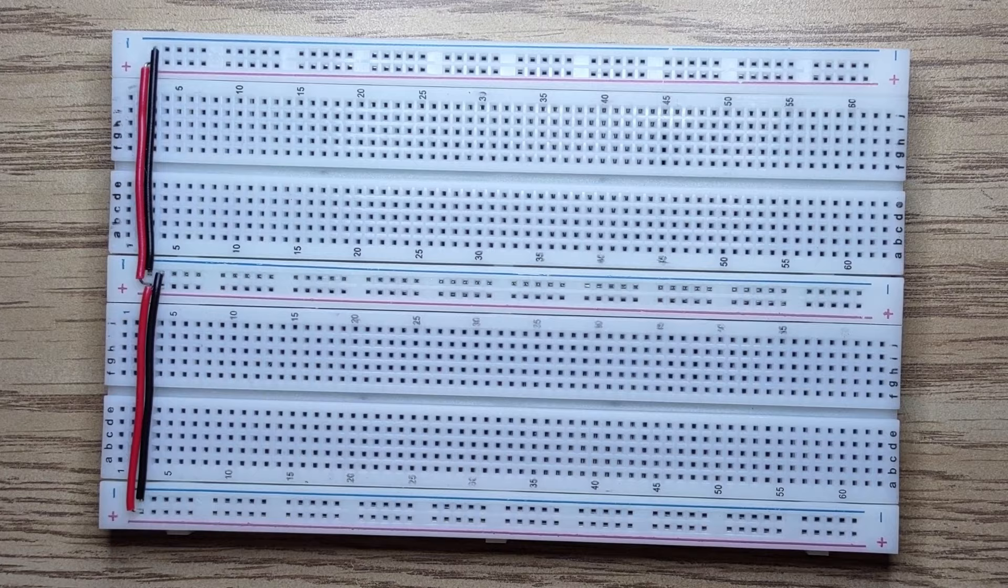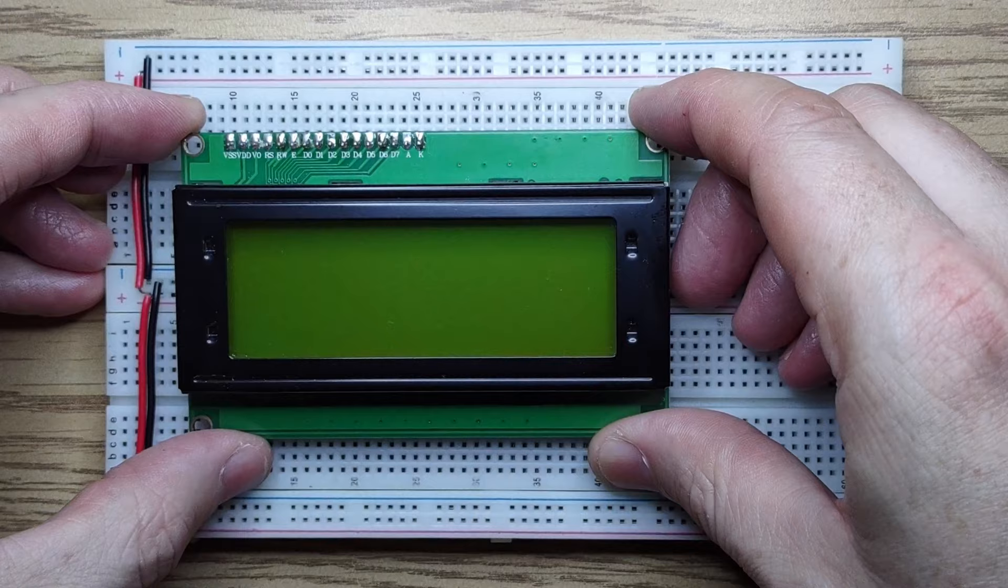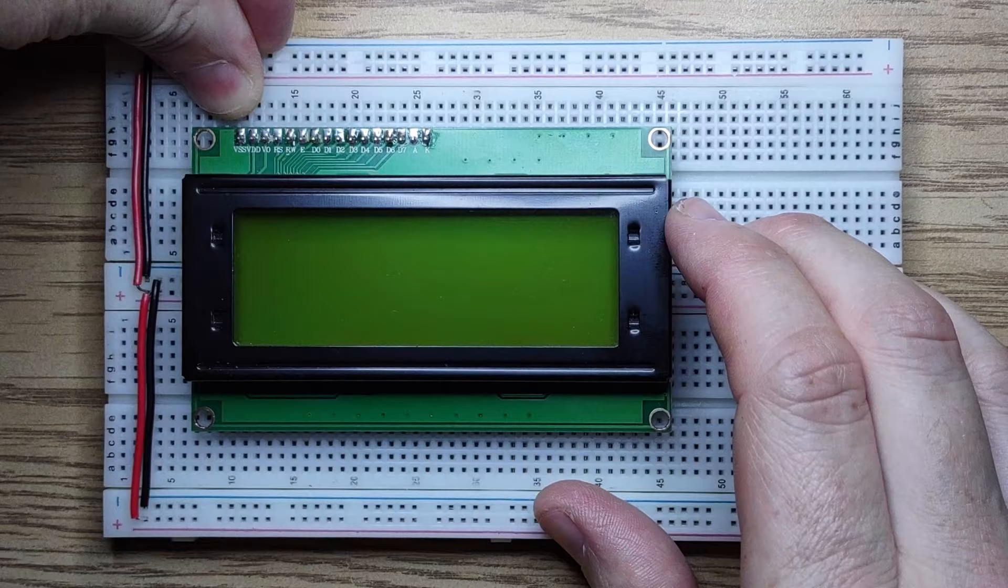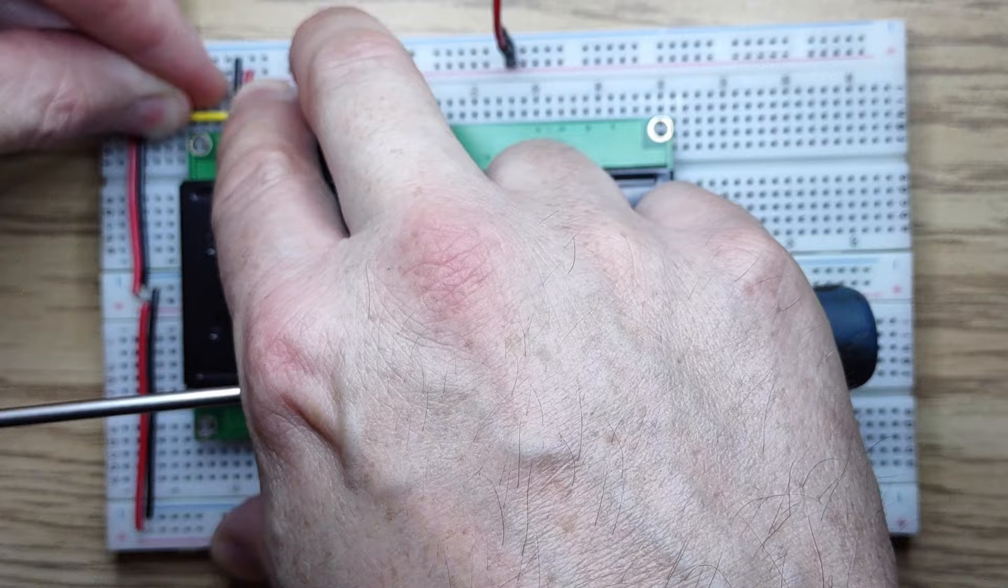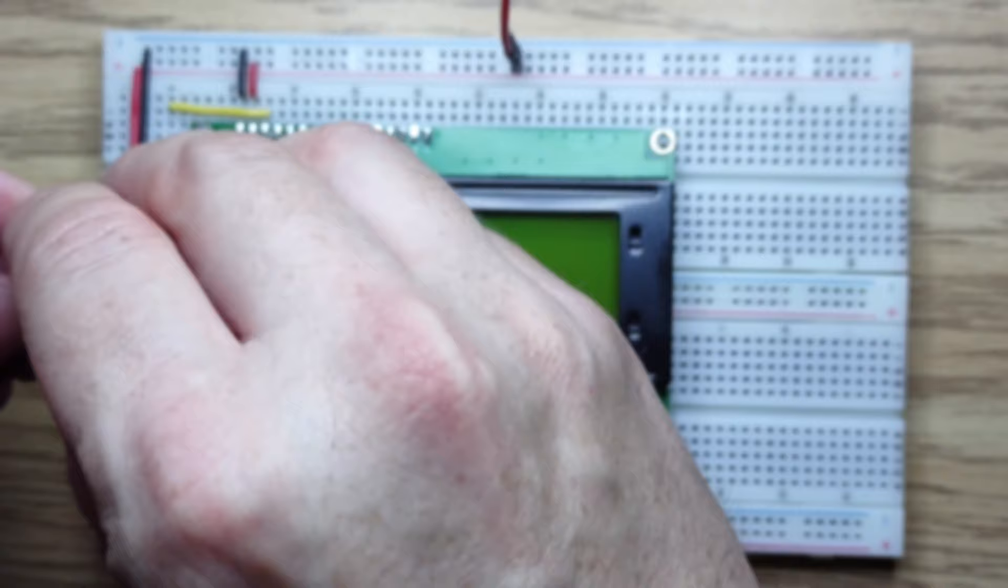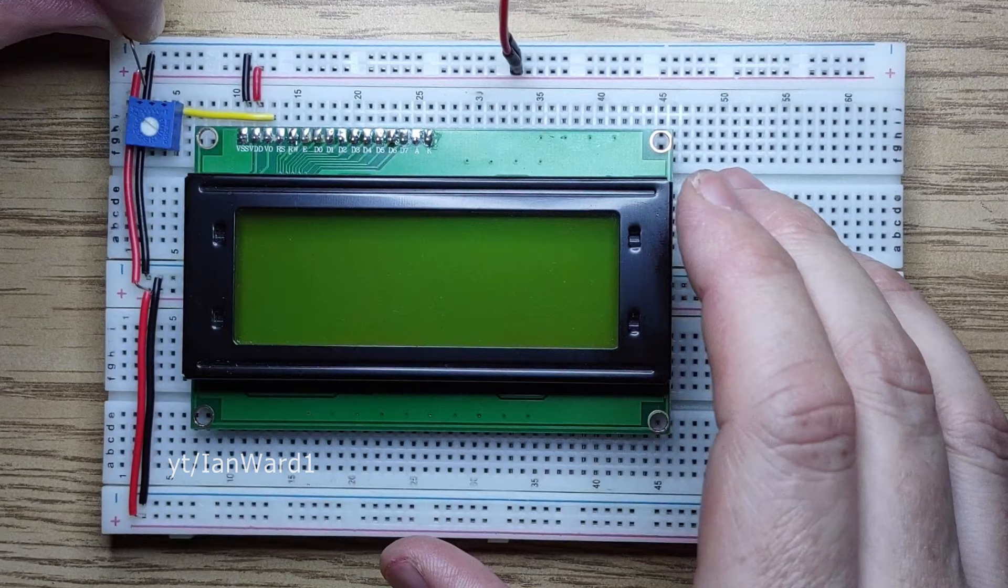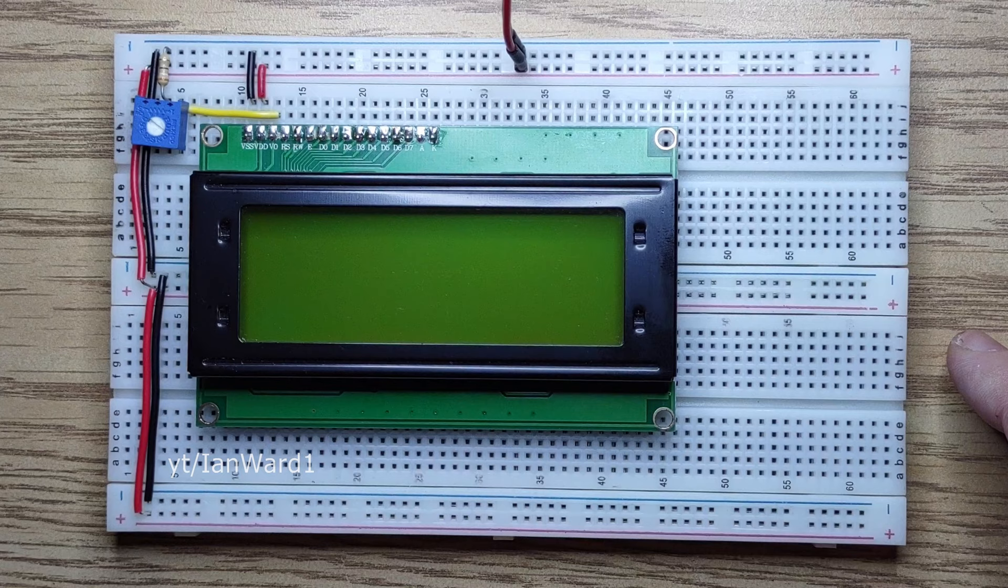Let's start by connecting the power. VSS connects to 0V, VDD connects to 5V. For V0 I'll connect a potentiometer so I can set the contrast. Here we have our test pattern.